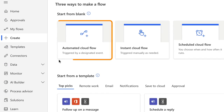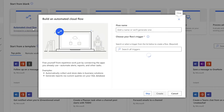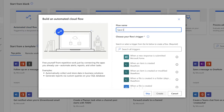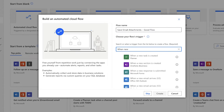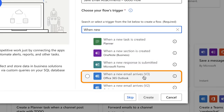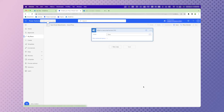First, create an automated cloud flow. Give your flow a descriptive name so you can find it later — flow names are searchable, so make it a memorable one. This flow is going to be triggered whenever a new email arrives. Select the version 3 trigger. You can specify which folder you'd like the automation to check. I'm going to leave it as the Inbox.